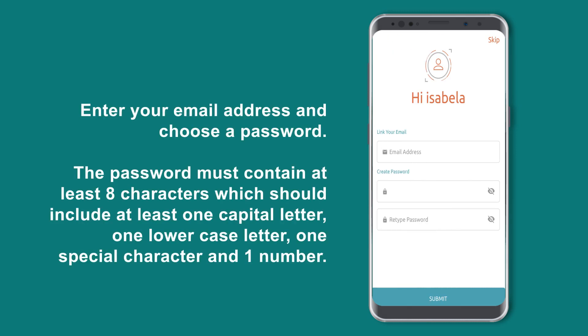Enter your email address and choose a password. The password must contain at least 8 characters, which should include at least one capital letter, one lowercase letter, one special character, and one number.